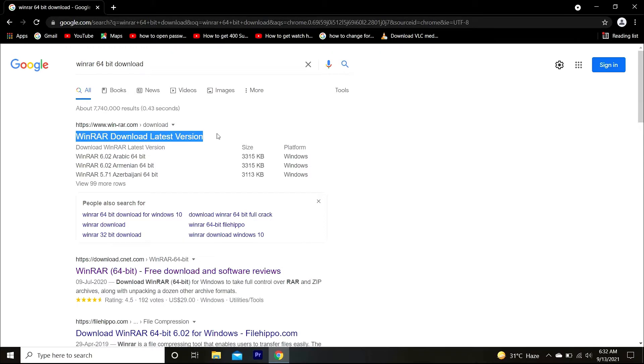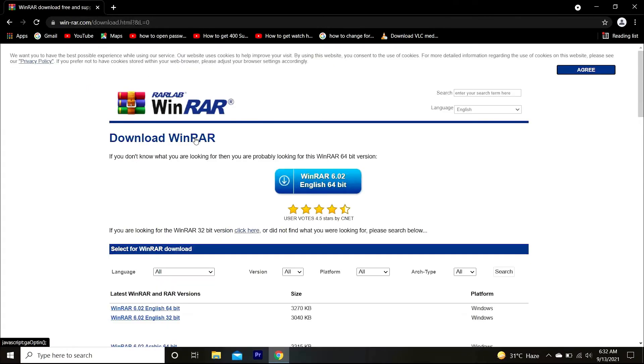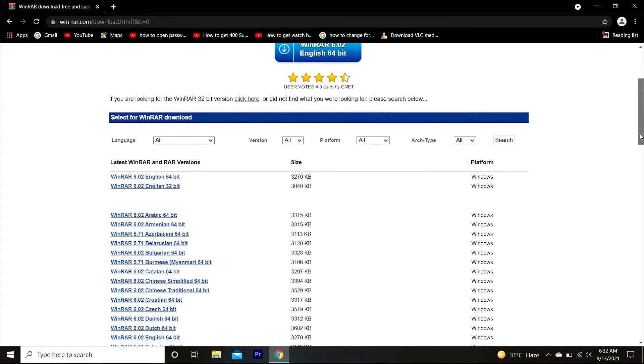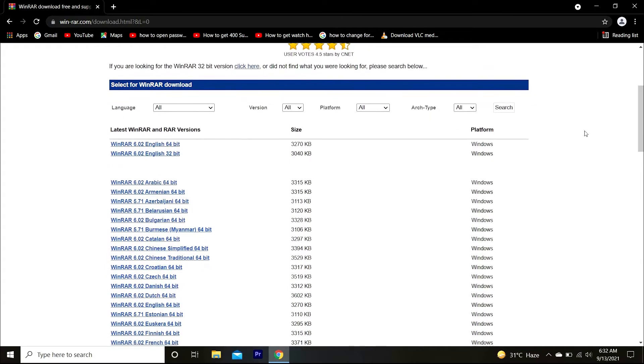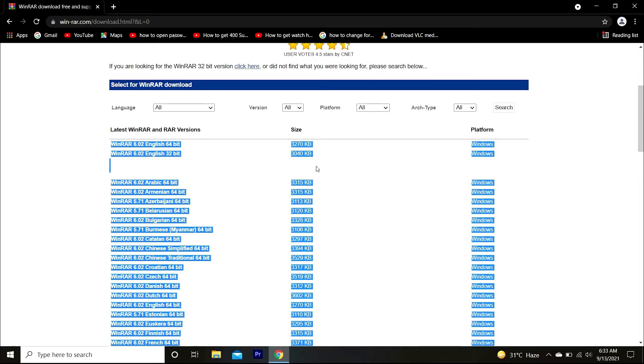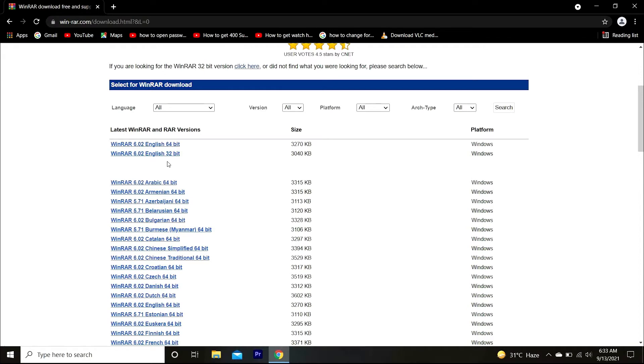Here you can see different versions of it. The main versions are 32 or 64 bit as highlighted here. There are also different local language versions of it. Click on the version you want to download according to your system. I have a 64-bit system so I will click on the 64-bit. As you can see it has started to download.